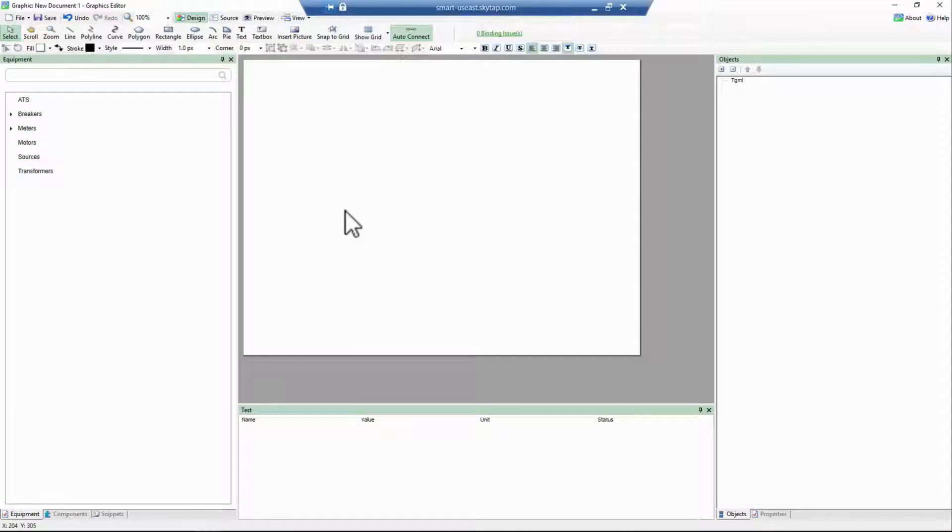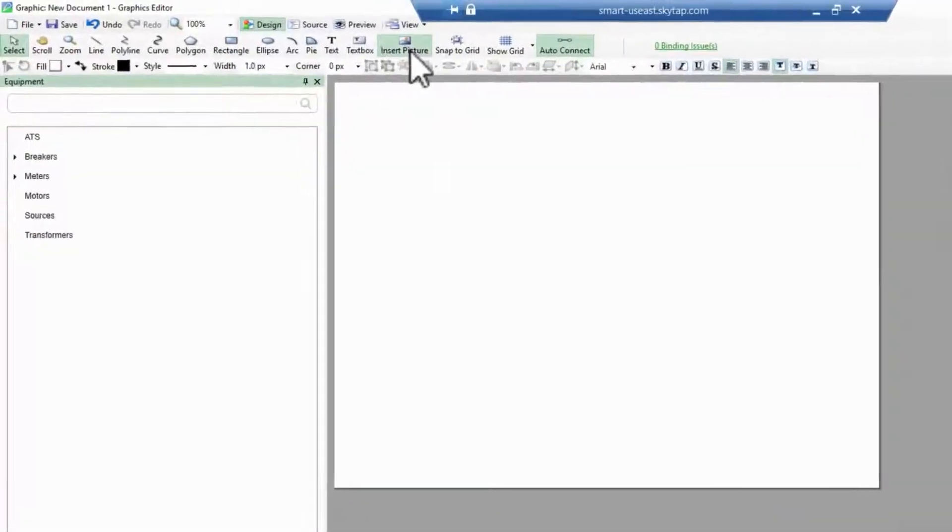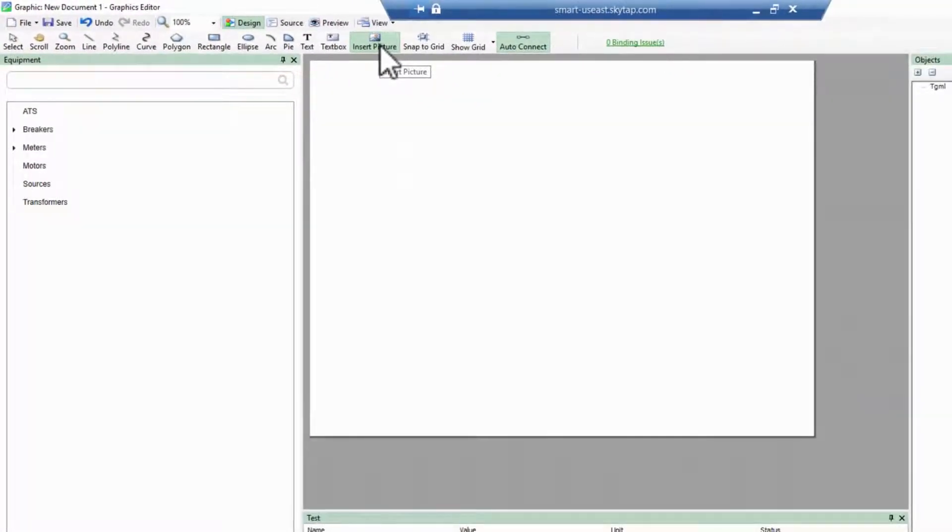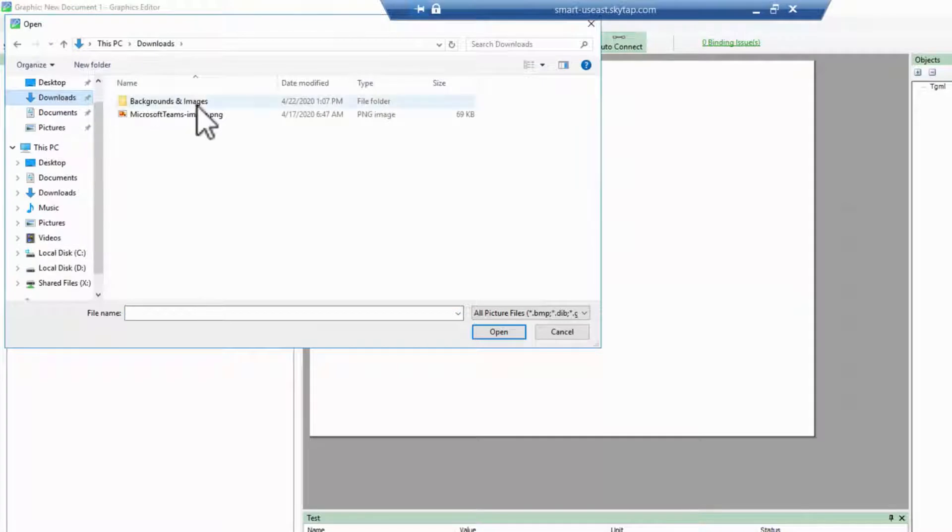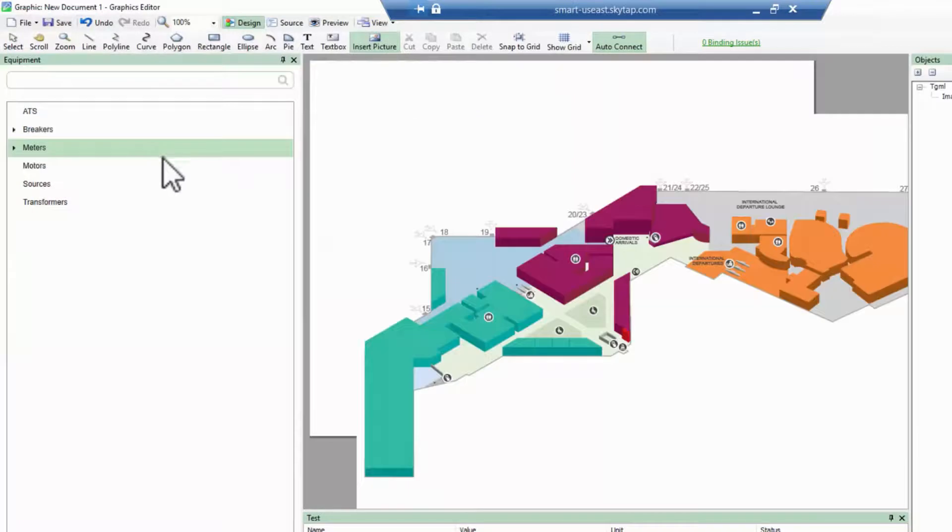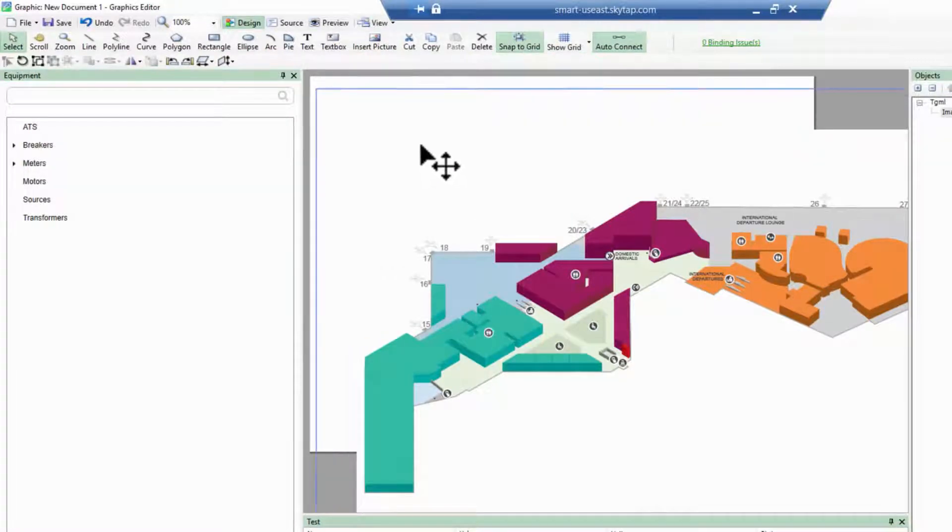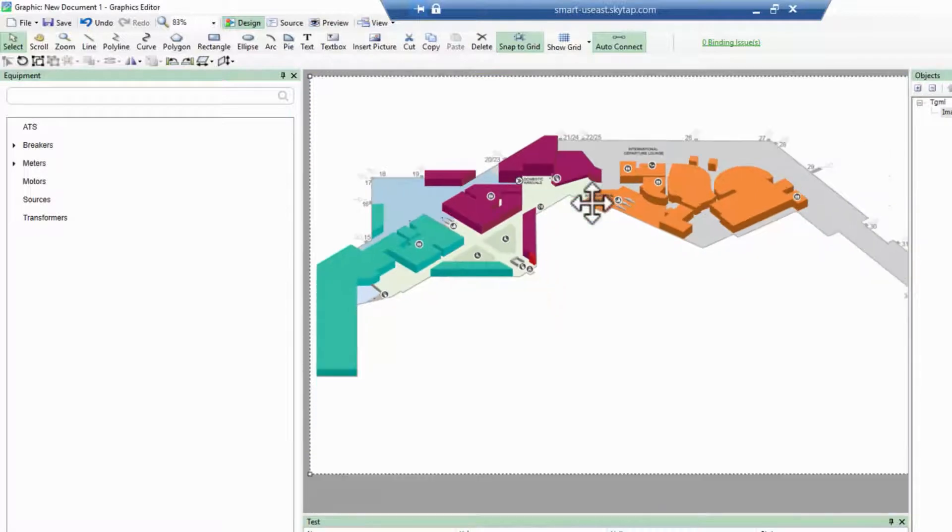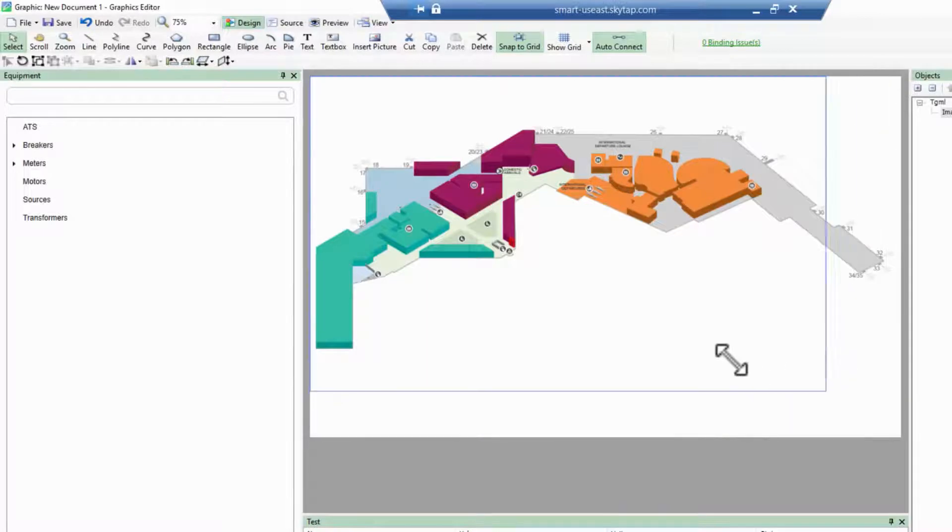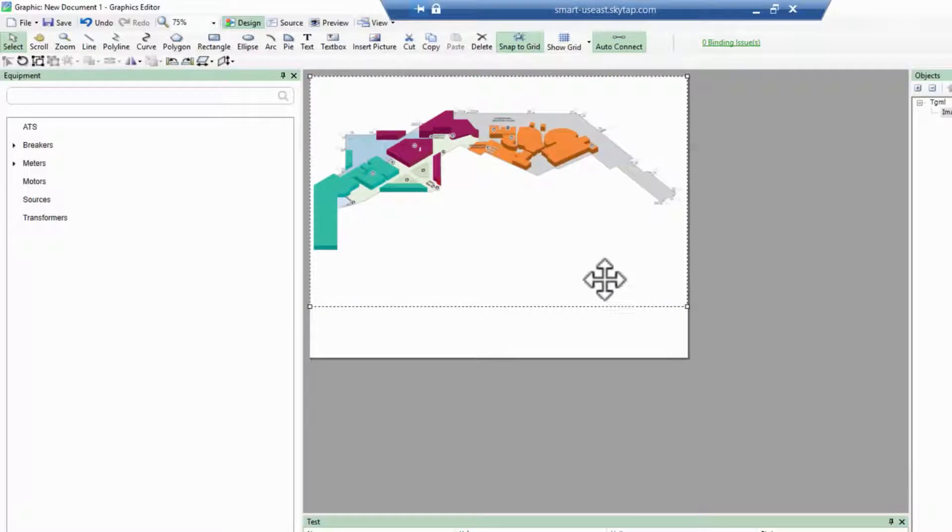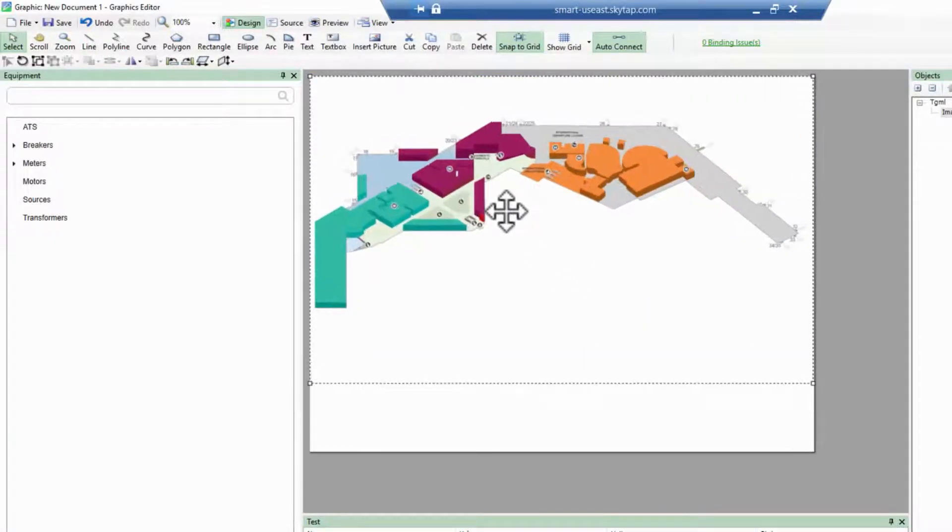To begin my first floor plan diagram, I'll drop a background image here and adjust it to fit. This image has been created in another graphics program for me.